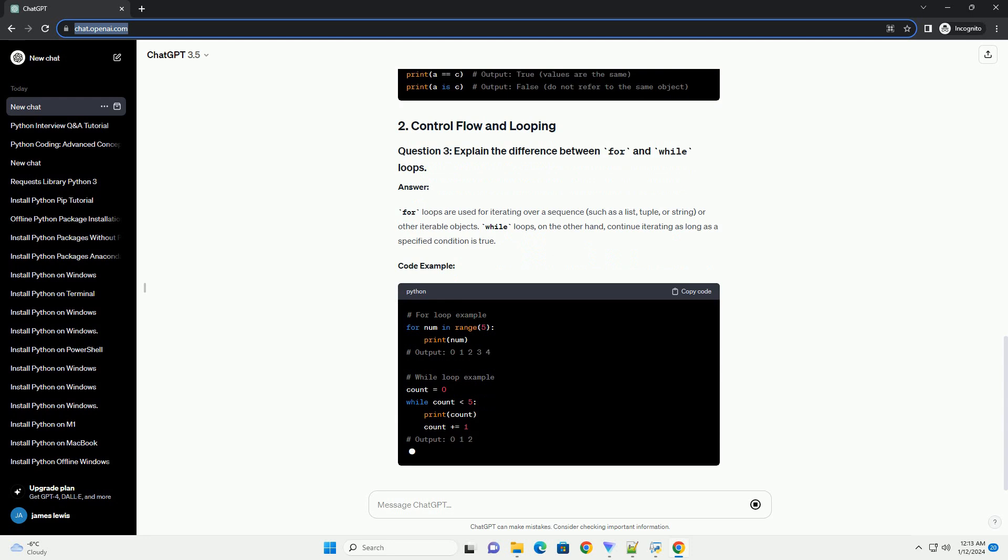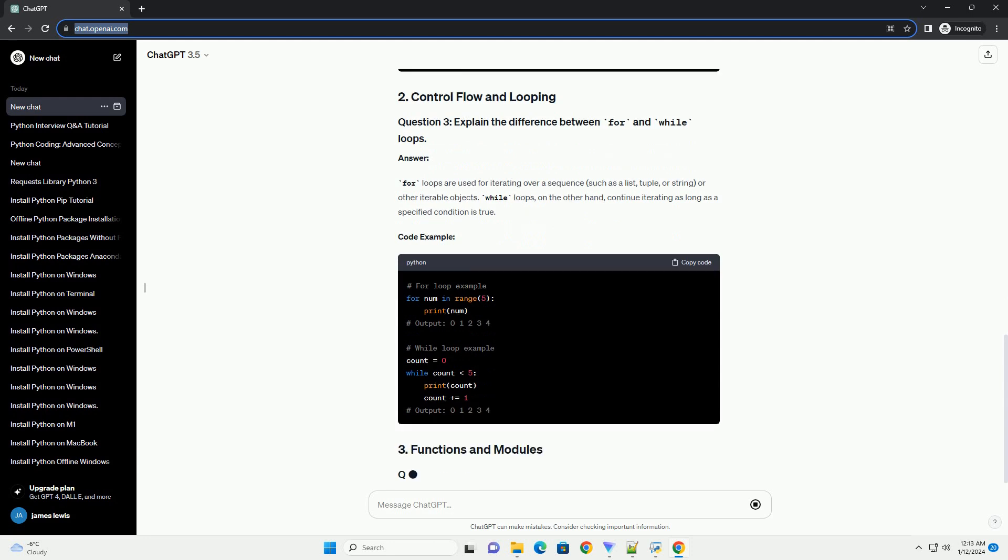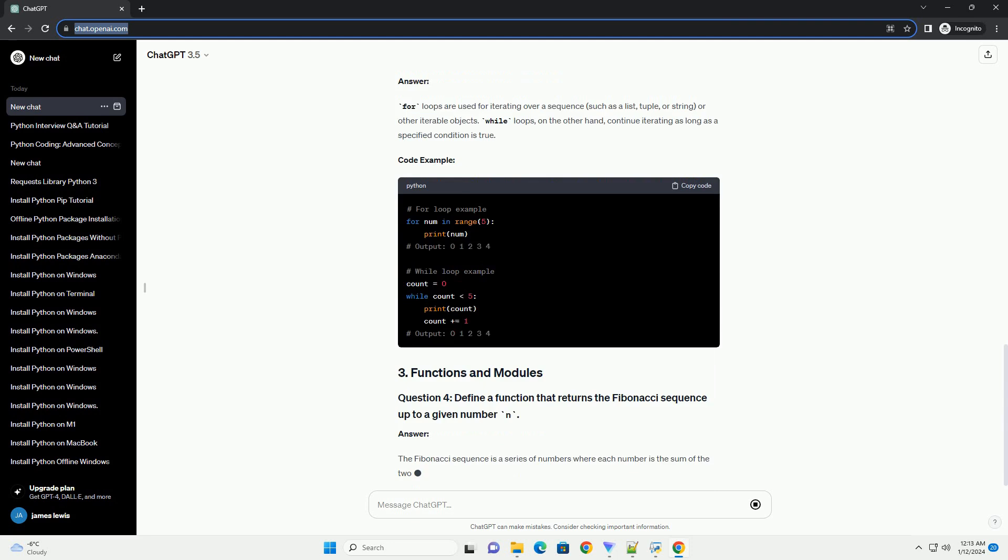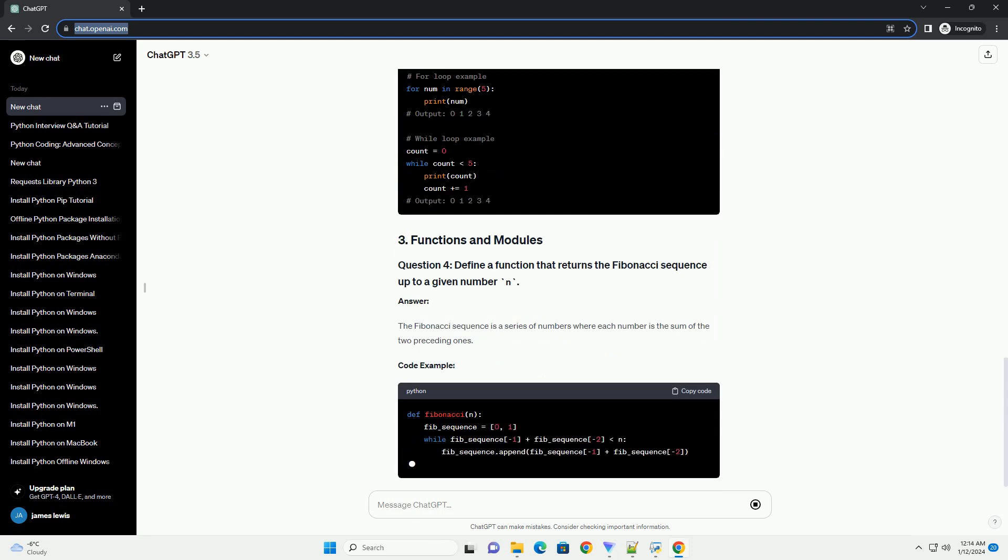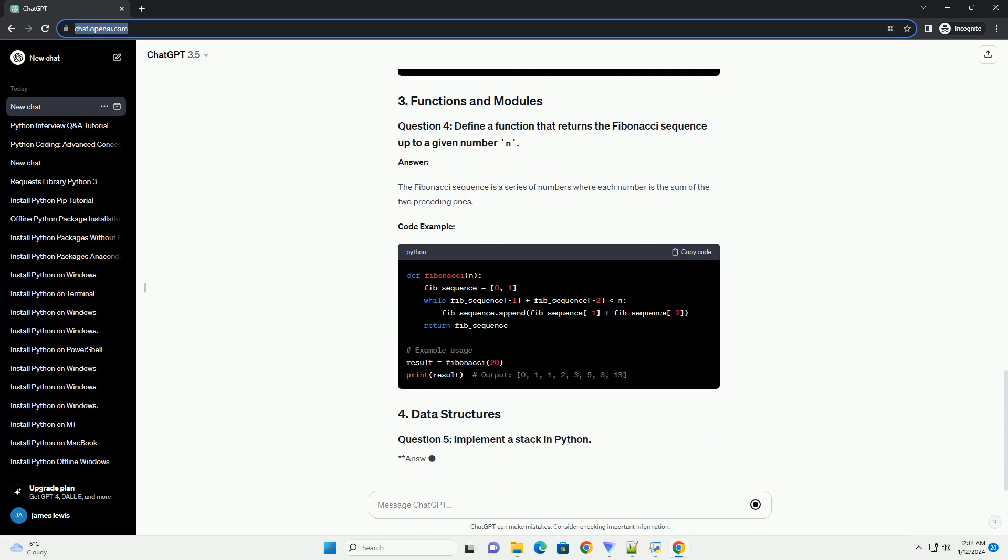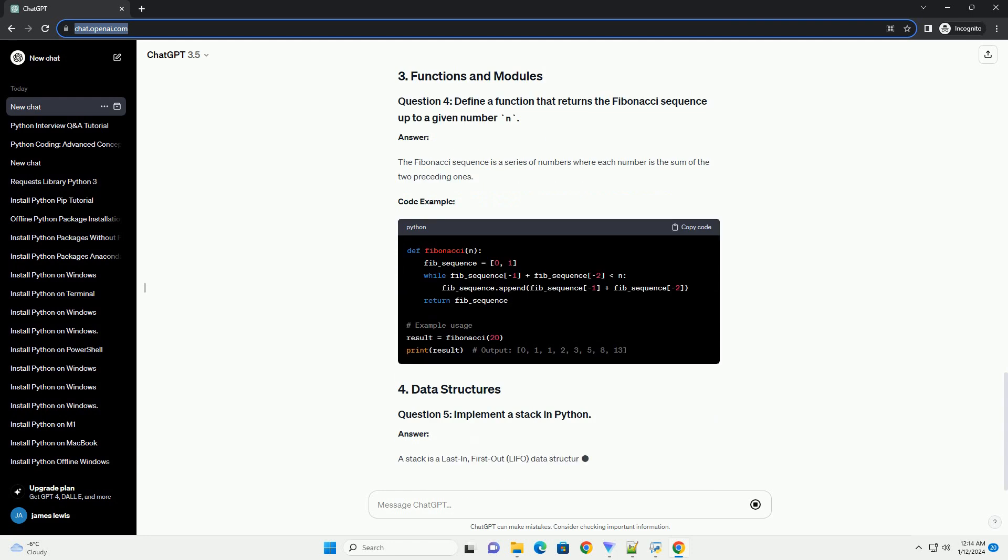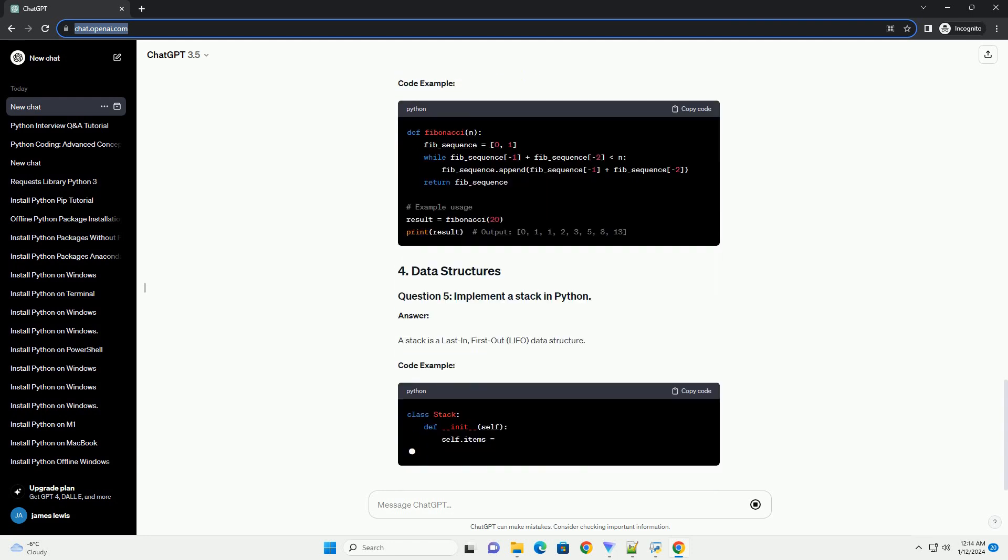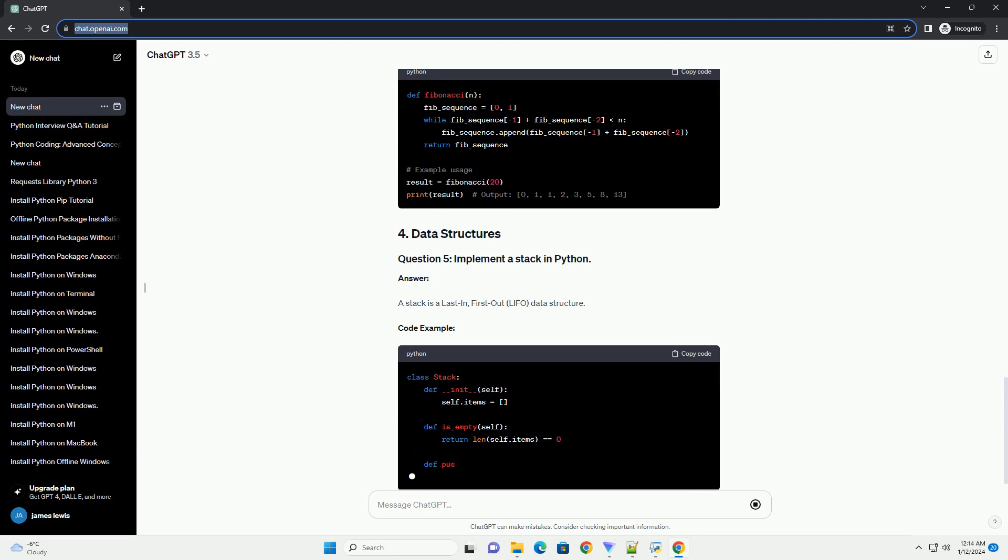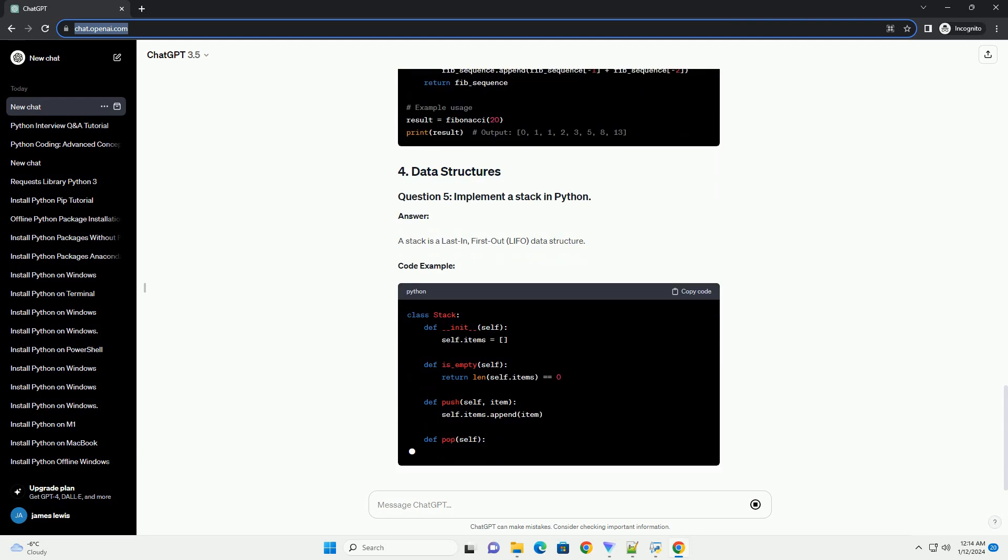Answer. For loops are used for iterating over a sequence, such as a list, tuple, or string, or other iterable objects. While loops, on the other hand, continue iterating as long as a specified condition is true. Code example.